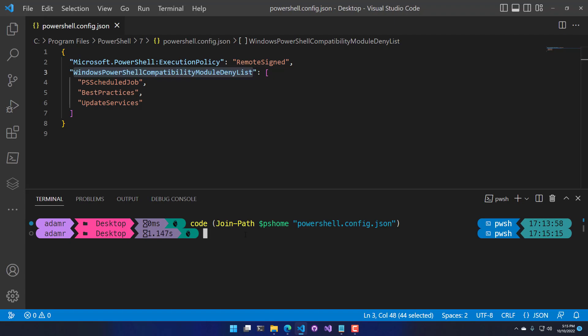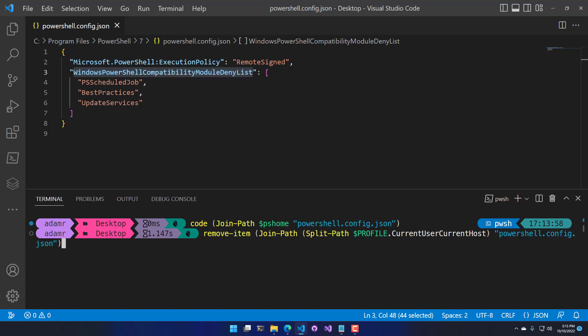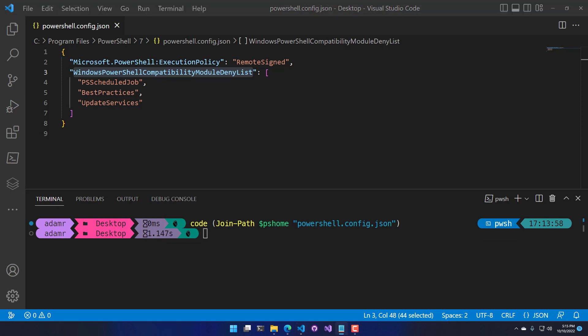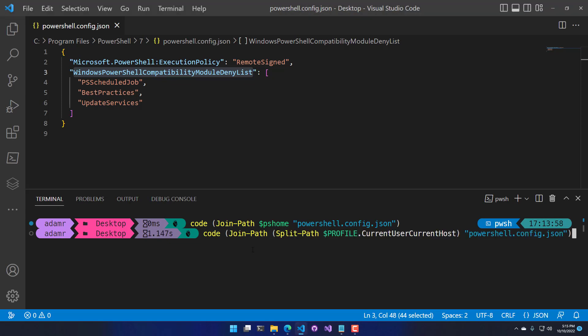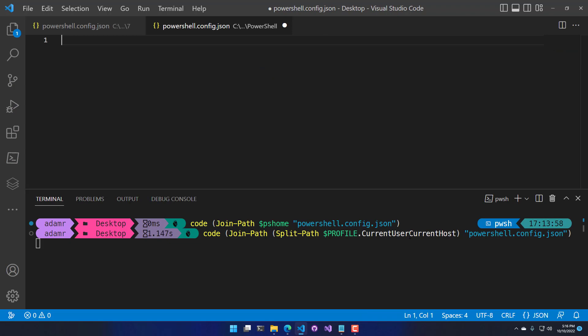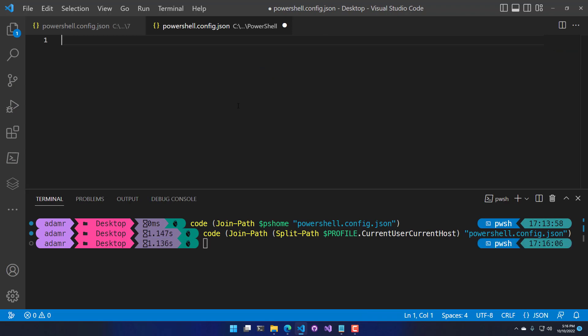The other place that powershell.config.json can live is in your current user profile. The easiest way to find that is by using the profile.CurrentUser.CurrentHost property. That will open the PowerShell profile, but you can call Split-Path to get the parent path of that location — that's where your powershell.config.json should exist. Opening this in VS Code, you can see that this file doesn't exist on my machine yet.